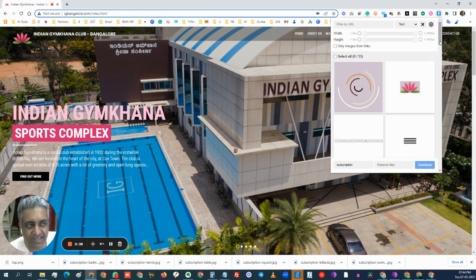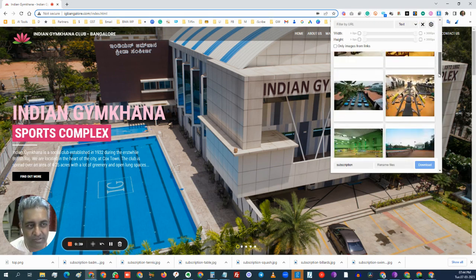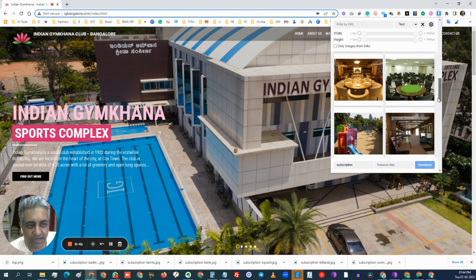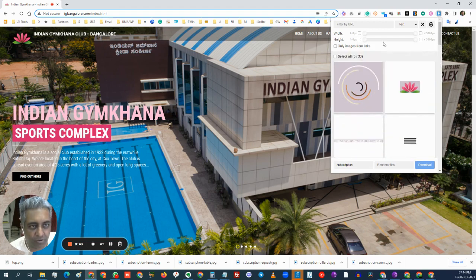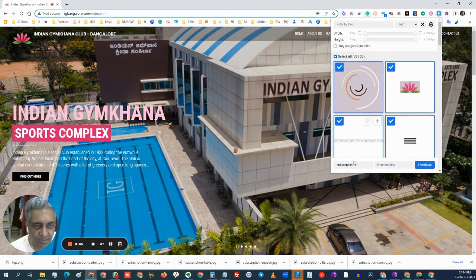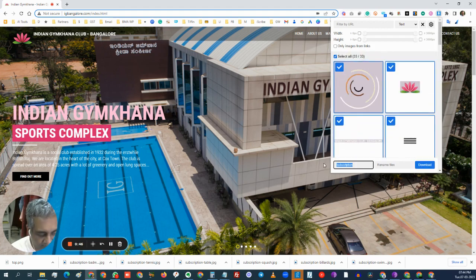But after installing this Chrome extension called Image Downloader, it actually scans all the images on the page. I can just say okay, go here, select all the images — this is the home page.